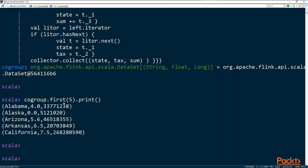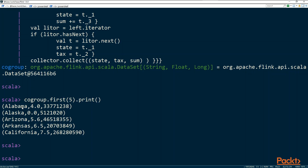It picked up the tax rate from the first dataset, and from the second dataset it added up all the populations for each state. Co-group used the state to pick the pairs from both datasets and produced the combined per-state result.